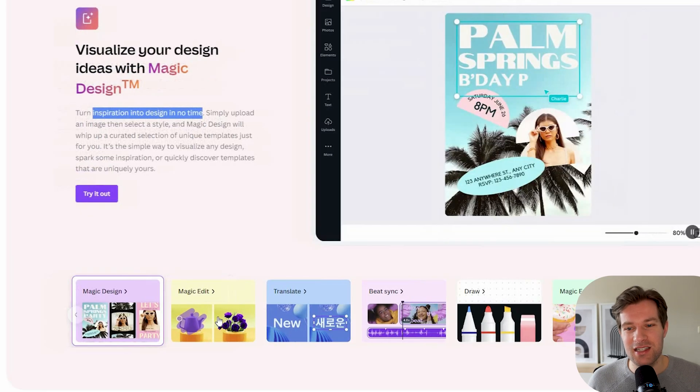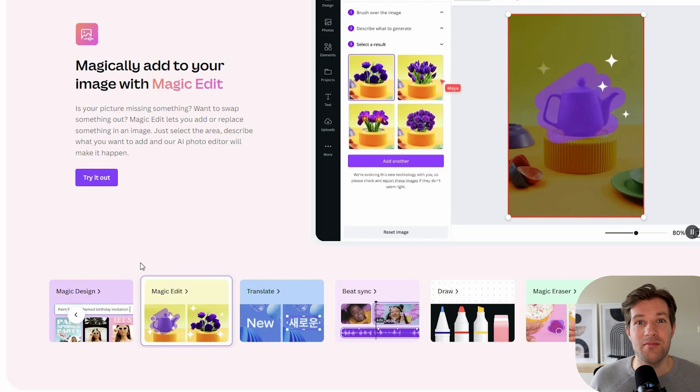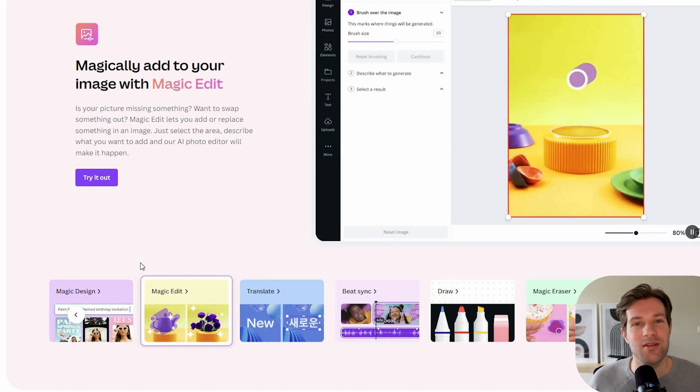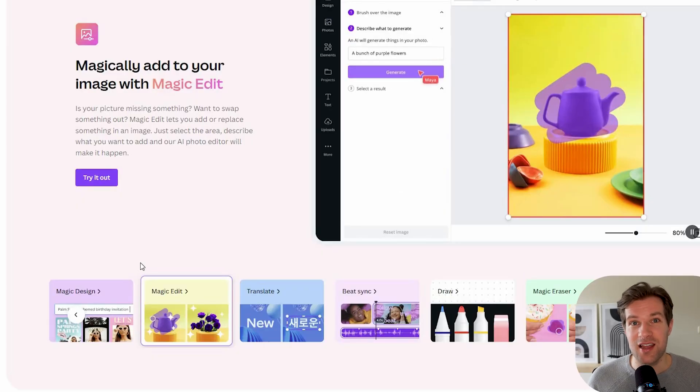So this was Magic Design and Magic Edit, and I think those two are the biggest AI tools they have — especially Magic Design — because Canva is really where you create a lot of designs like posts, Instagram stories, YouTube thumbnails. With this you just put in one image and you get so much back. It saves a lot of work by just adding one image.